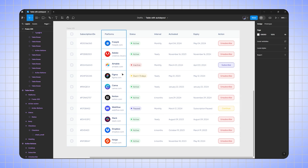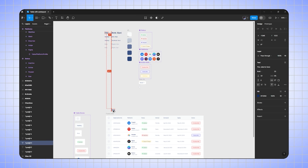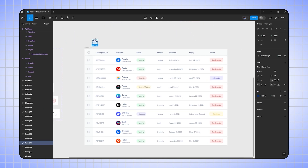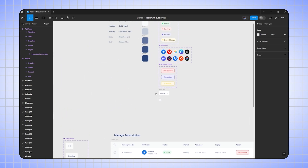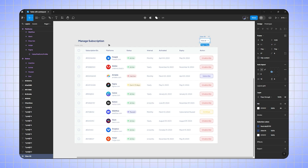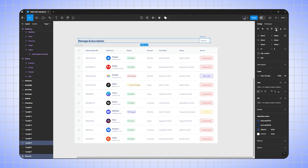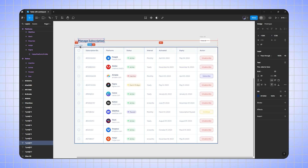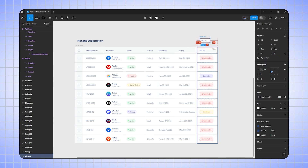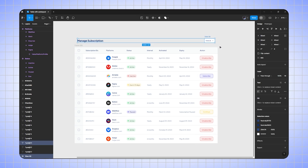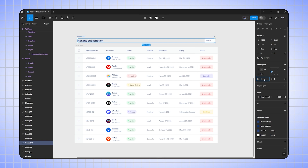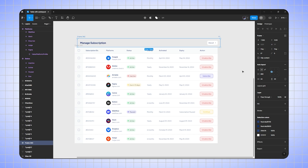Now let's add a table title. I'll duplicate the title text and change it to 'Manage Subscription'. I'll also add a button by duplicating an existing button, then select the text and button, align them properly, and adjust the margin to 24 pixels from left and right. Then select the text and button, press Shift+A to auto layout, and give padding of 24 pixels horizontal and 20 pixels vertical.